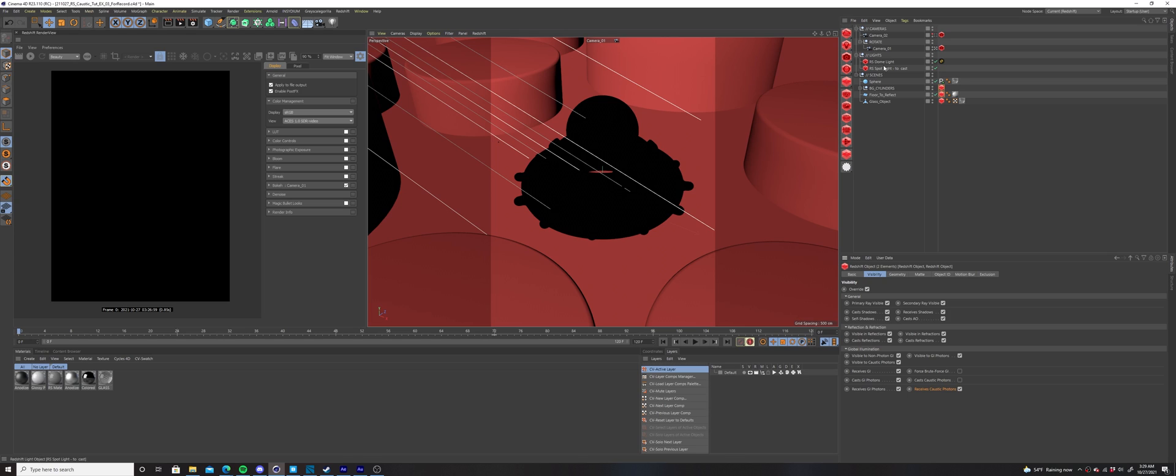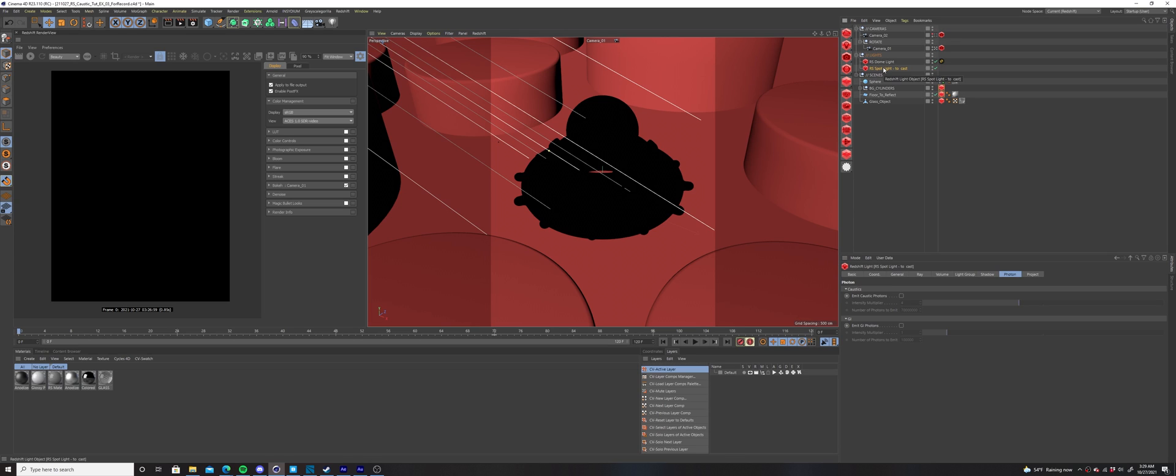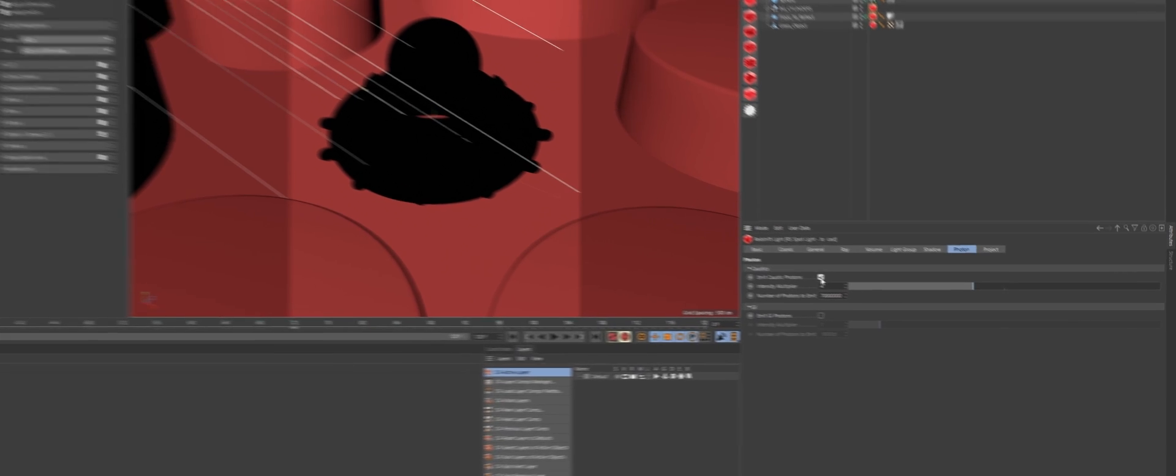Select the lights in your scene that you would like to affect the caustics, go to the photon tab, and under the caustic parameters, select the emit caustic photons checkbox.